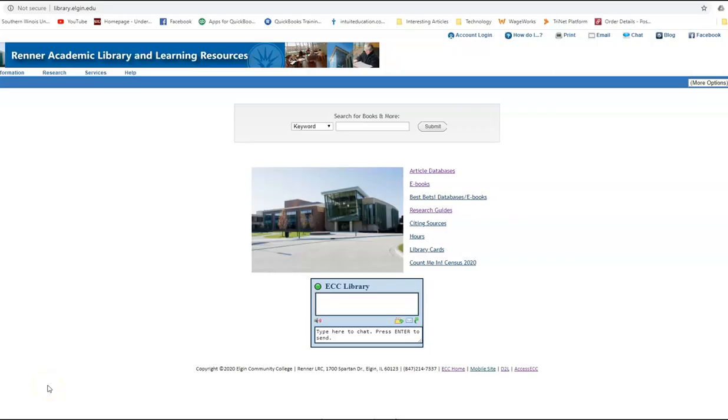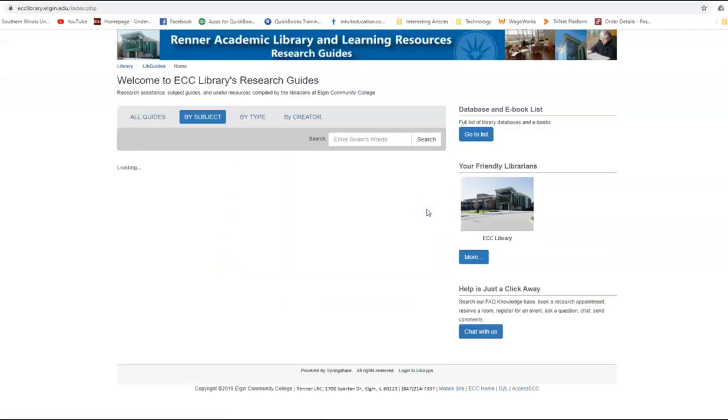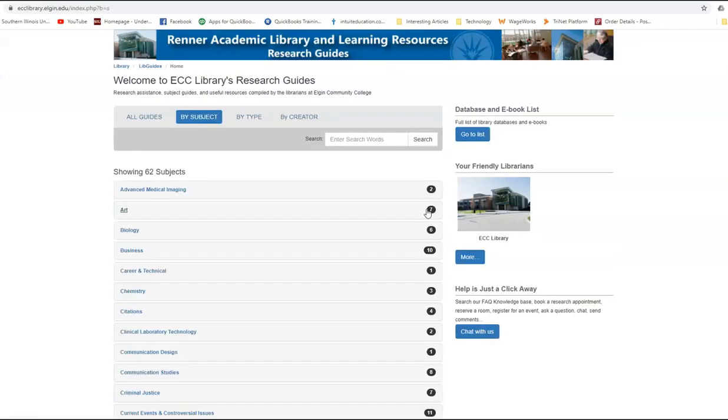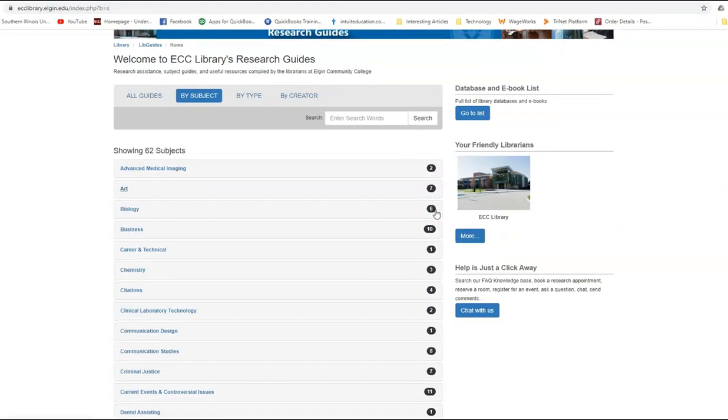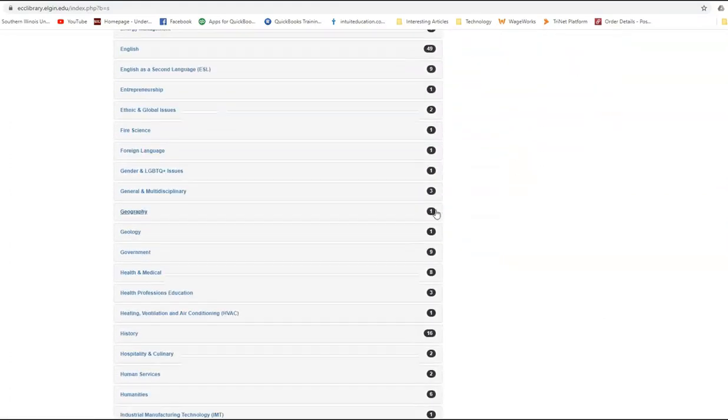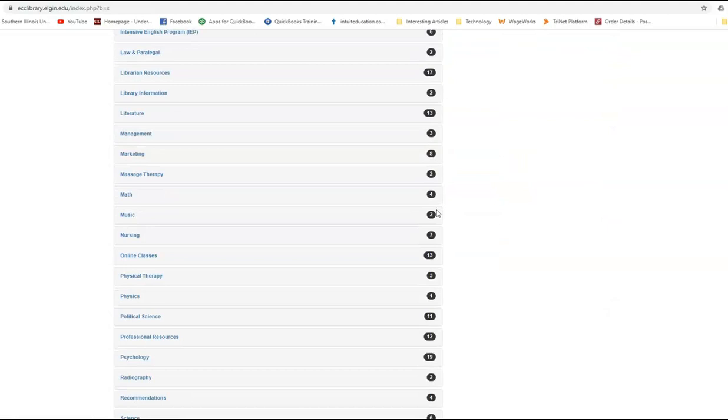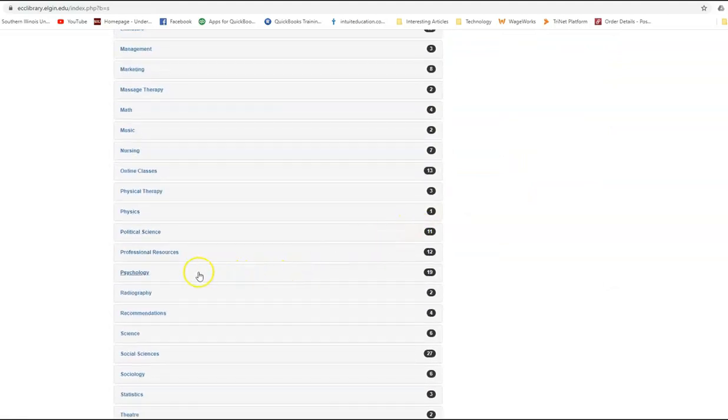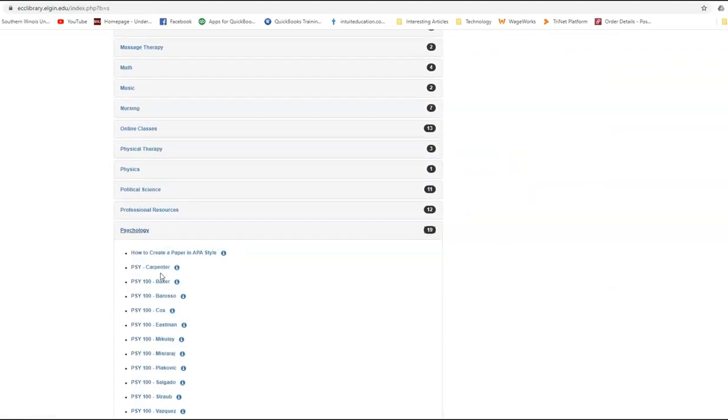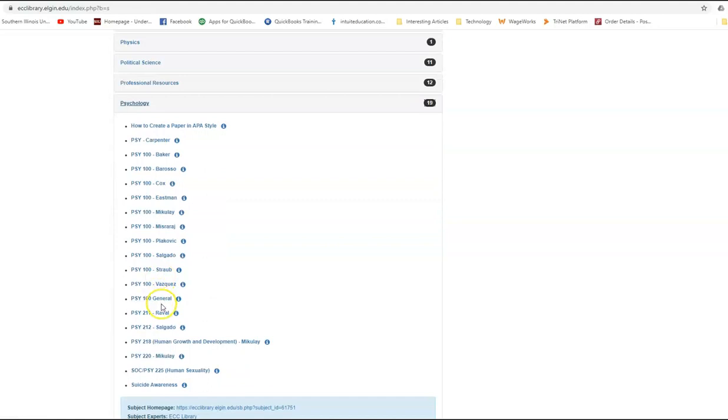We're going to start at the library's home page library.elgin.edu. We're going to go to the research guides. The link you want is right here to the right of the picture. These are all ordered by academic subjects. We're going to go down to psychology and you're going to look for your course number and your professor's name. We want psychology 212 with professor Salgado.